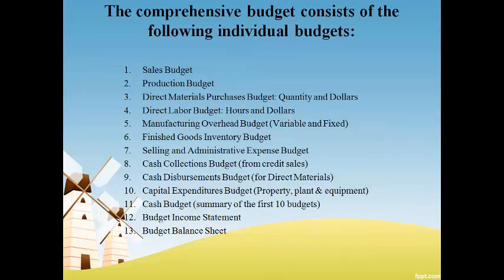The comprehensive master budget consists of 13 individual budgets. The first 10 are summarized on the cash budget, which pulls them all together to forecast the amount of cash that must be borrowed or can be invested each month. The budget income statement and the balance sheet are also prepared using the information from the individual budgets.